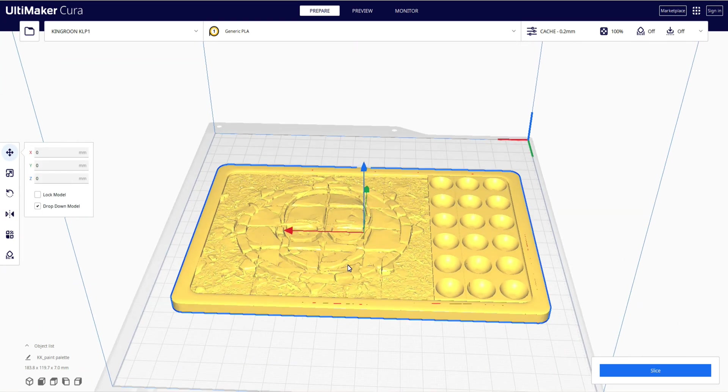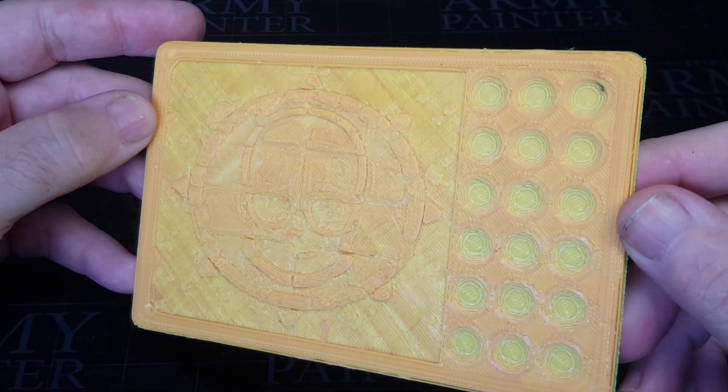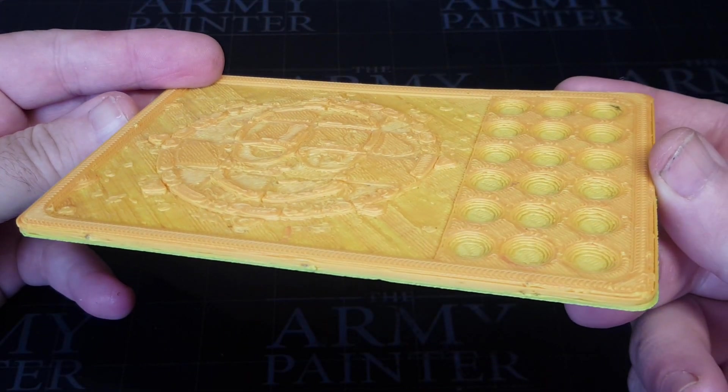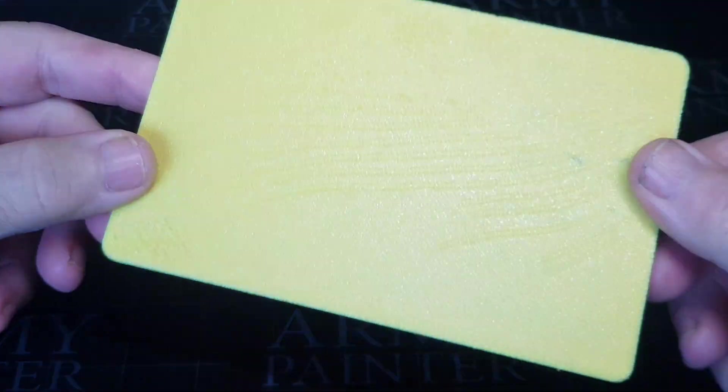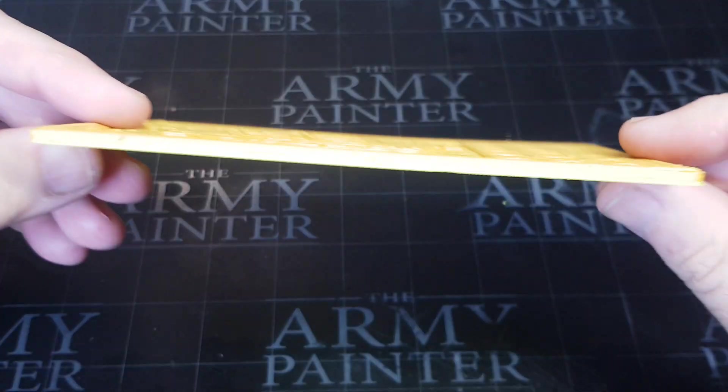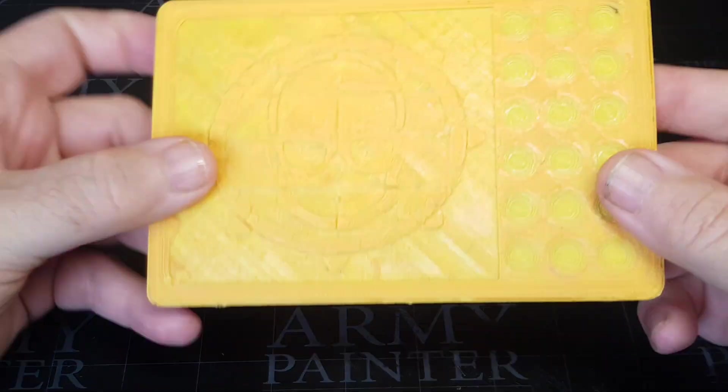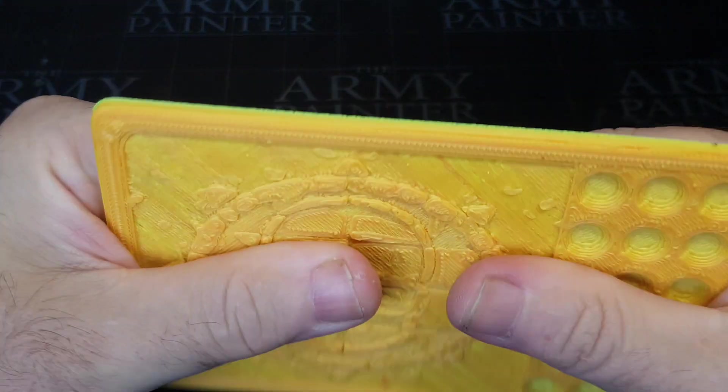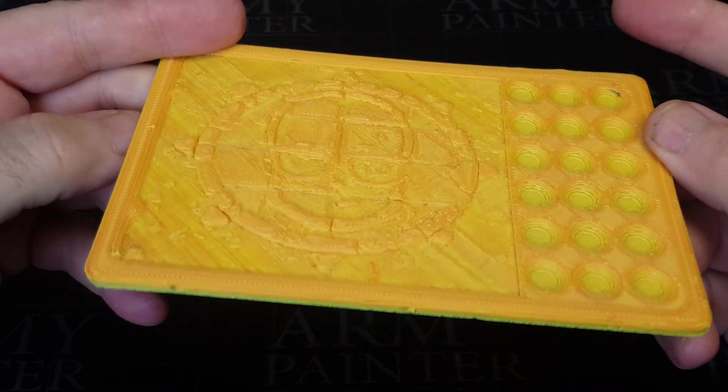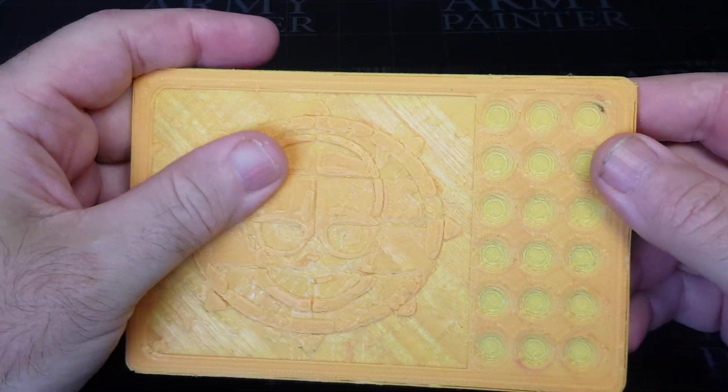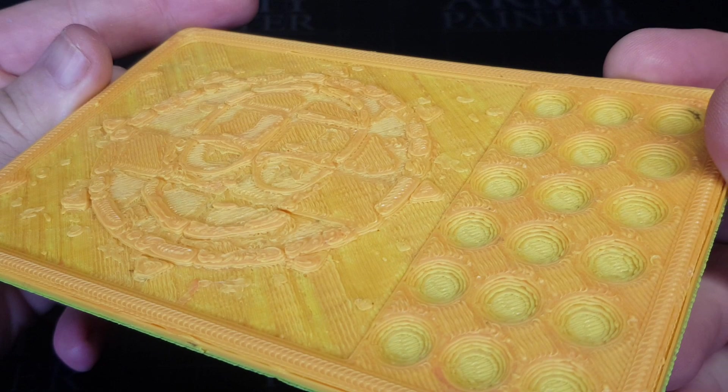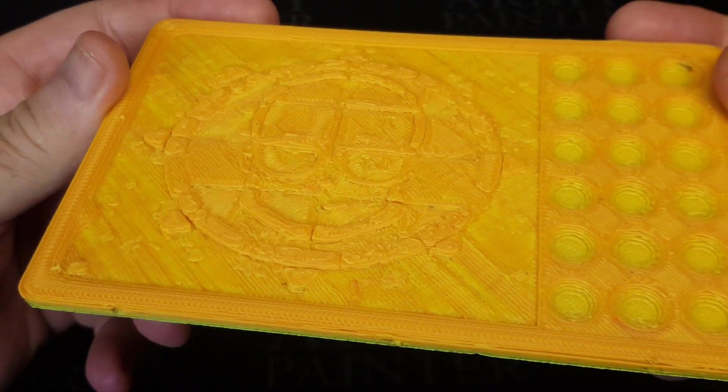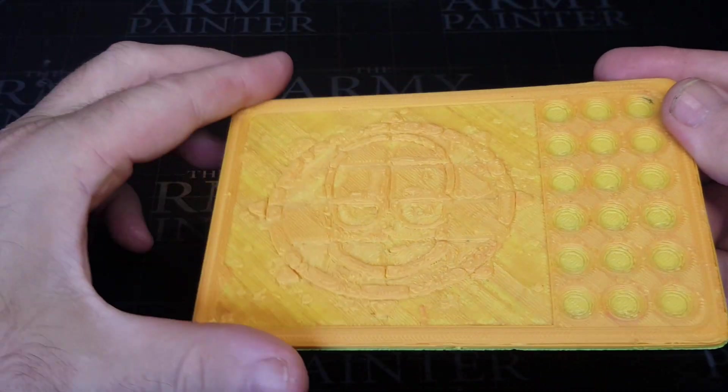So I printed out the textured dry brush palette, and as you can see, it's come out great. Again though, guys, I've got this on a very low setting, so obviously you can get a much finer looking detail. But as this is a textured dry brush palette, the more texture on there, the better. But again, these things print out thin, but they are so strong. And I know it won't warp like the resin printed ones.